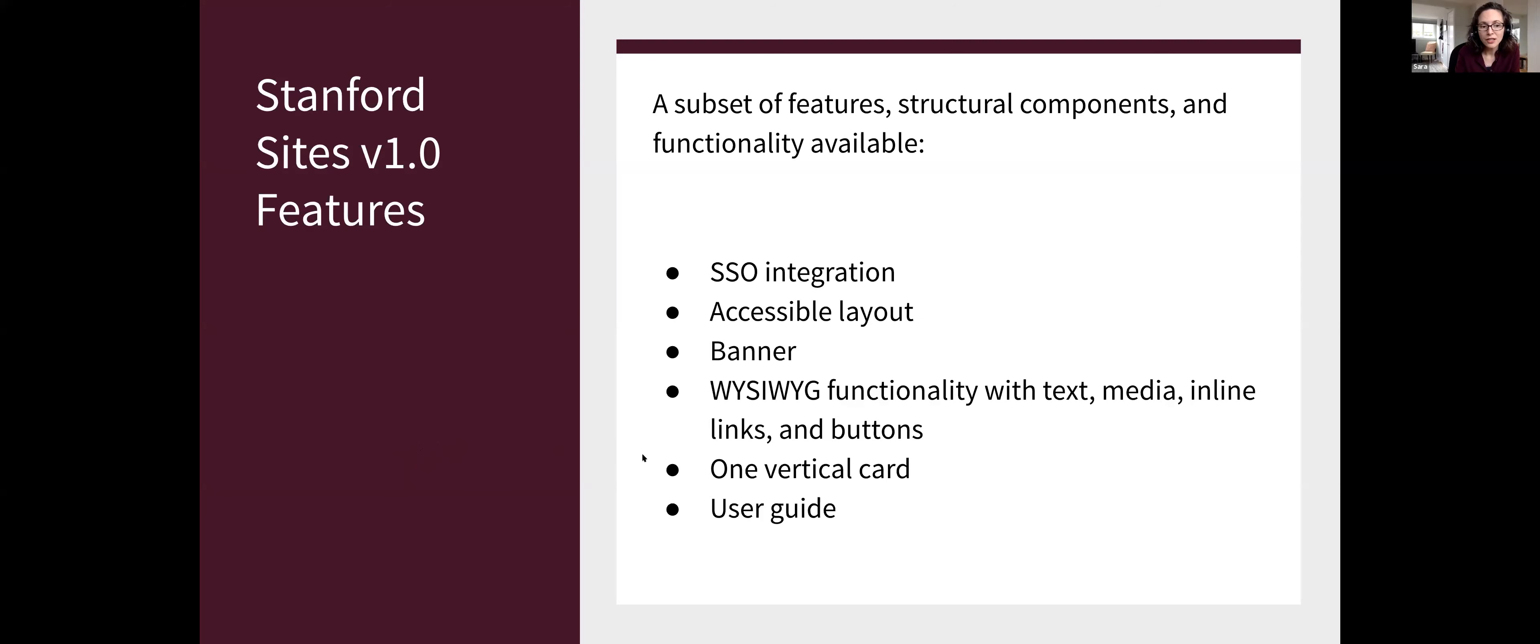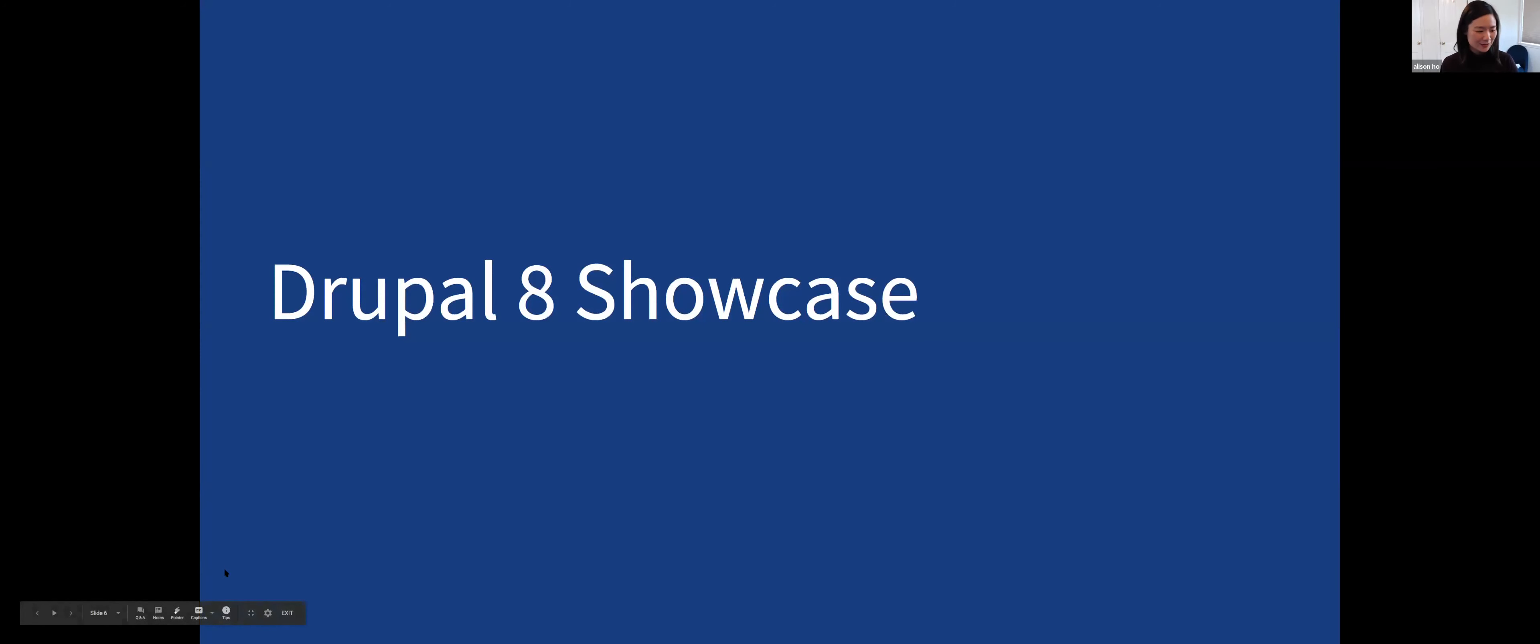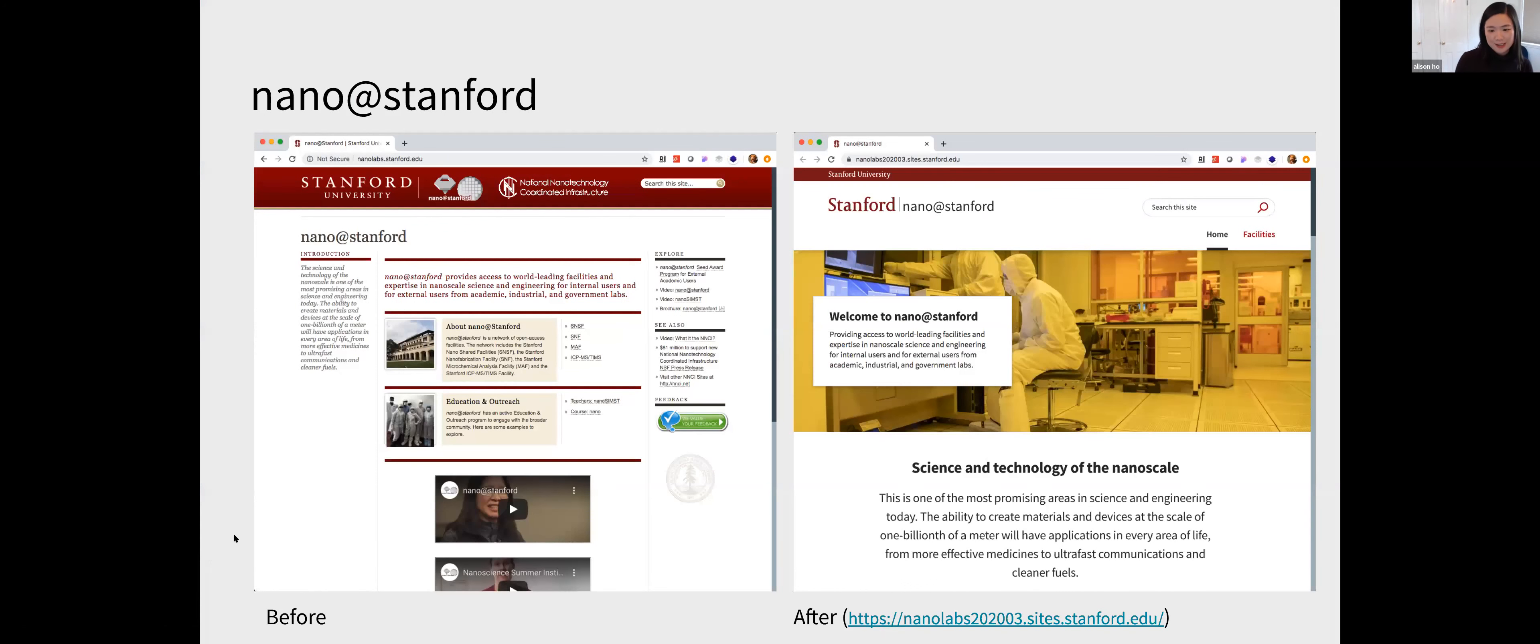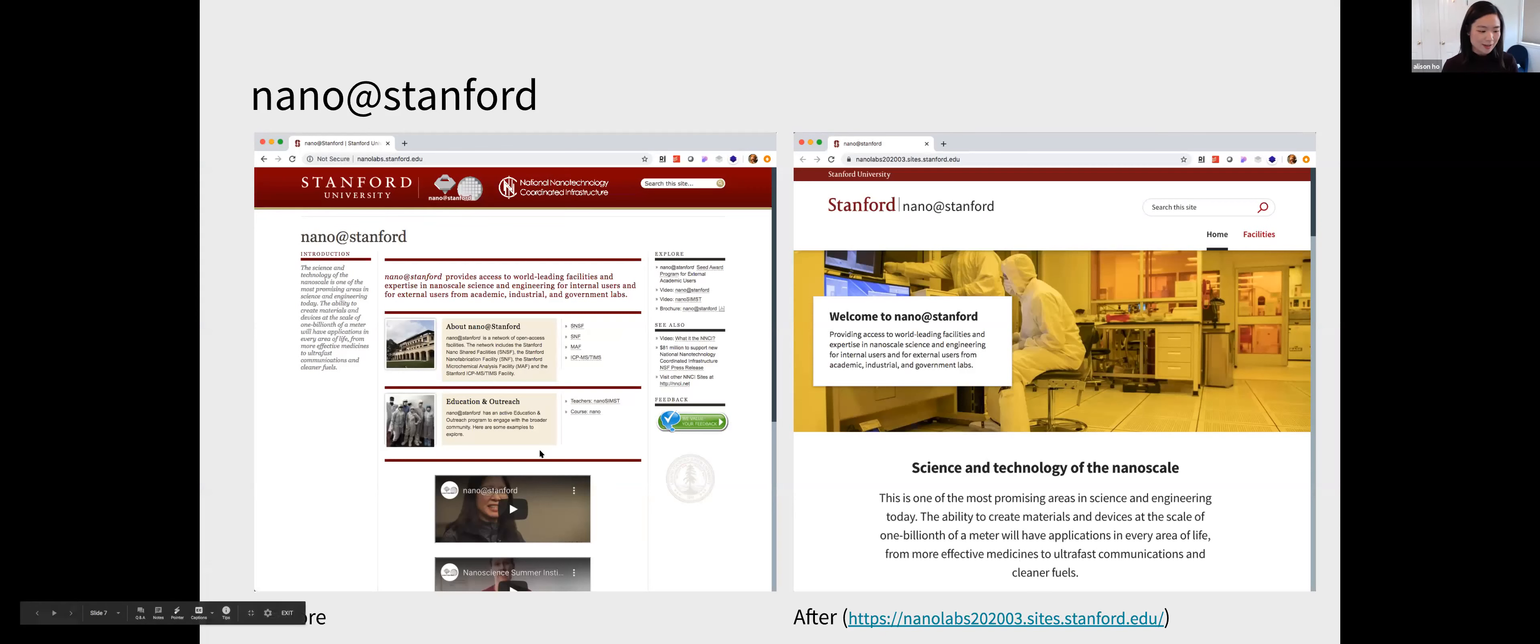So now I'm going to turn it over. I forget if I'm turning it over to Allison or Cynthia. I'm going to turn it over to somebody. It might be Allison. It's me. So my name is Allison. I'm a web project manager at Web Services. And so I was going to show a few of the awesome things that people are making with our product. So the first site is Nano at Stanford. And I actually believe that the site owner is here in this session.